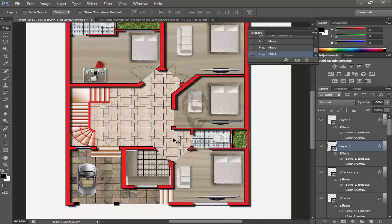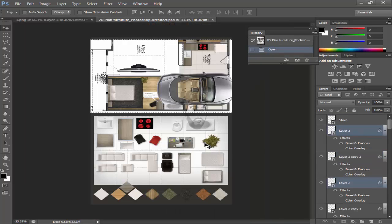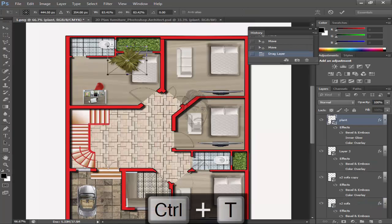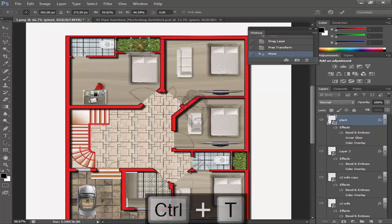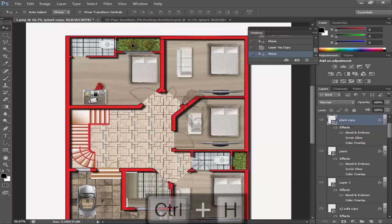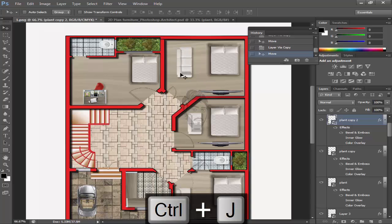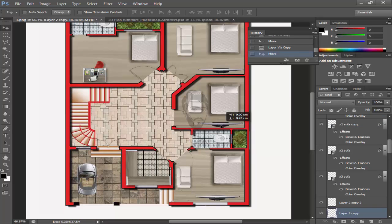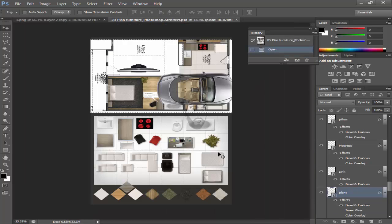Now come towards plant. I have some plants here. Use Ctrl+D to scale it, scale it down, Ctrl+J to duplicate. Now add some wash items — it's a little bit.